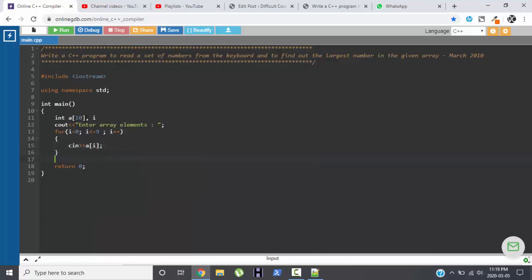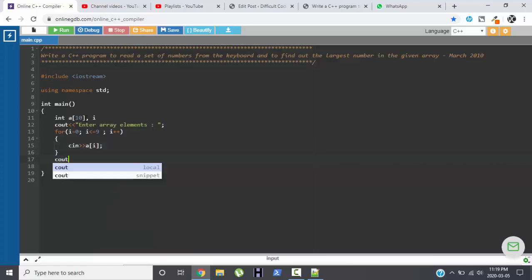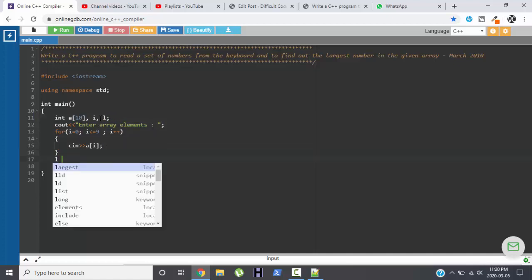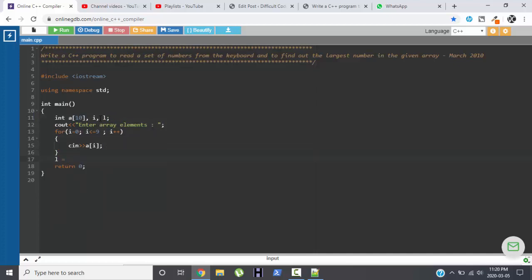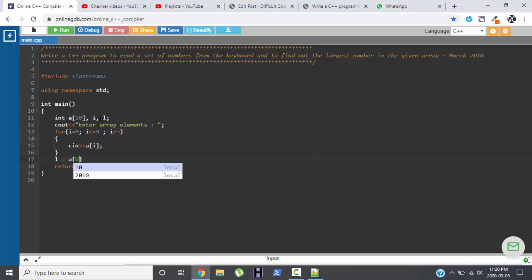Now the next step will be to display the largest number, but before that we will be needing a variable which will store the initial value of an array. So suppose the largest variable is L and L is storing the first element of an array.